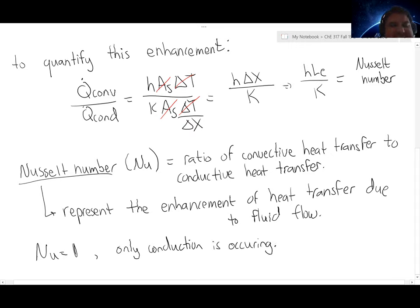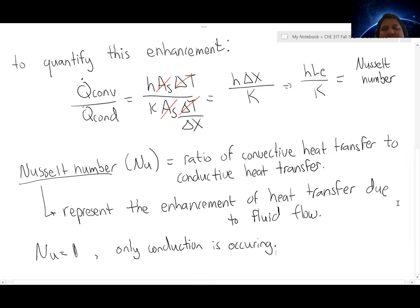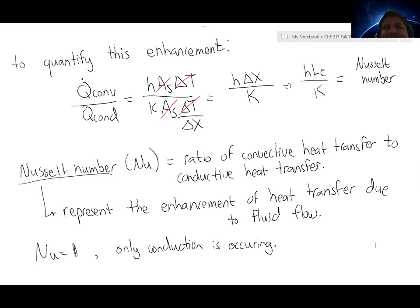However, that's almost never the case, because even in instances where you have no forced flow, you can still have the emergence of natural convection where temperature gradients induce flow within a fluid.